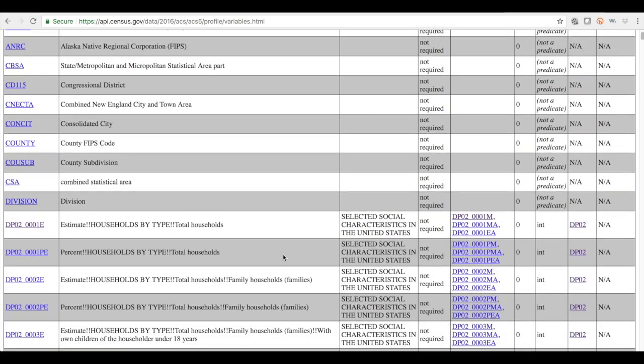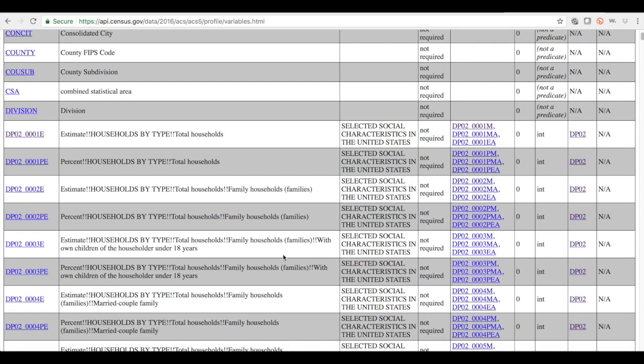You'll see that there are many that go down, thousands actually, and this code on the left is really what we're looking at when ultimately leading to an API call.